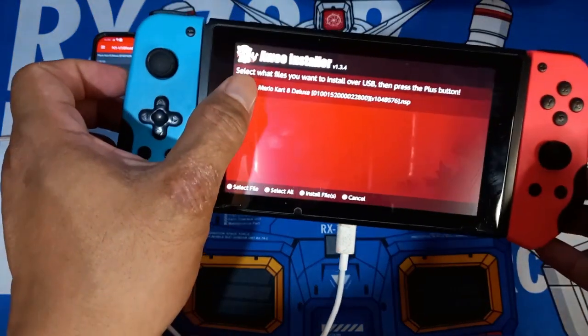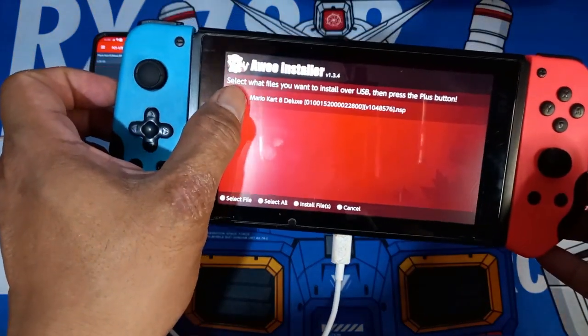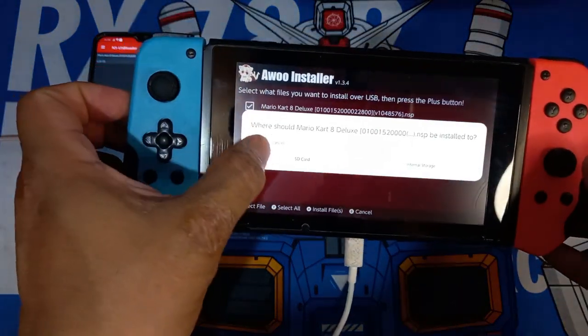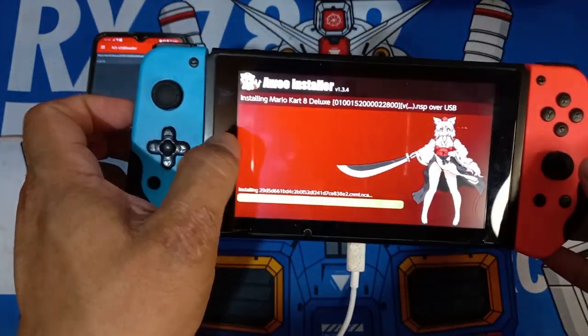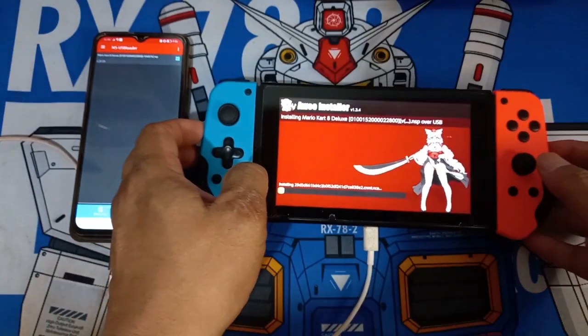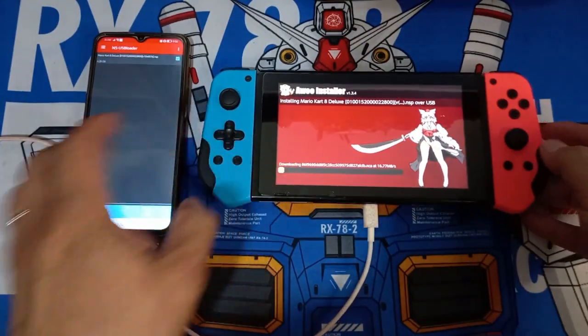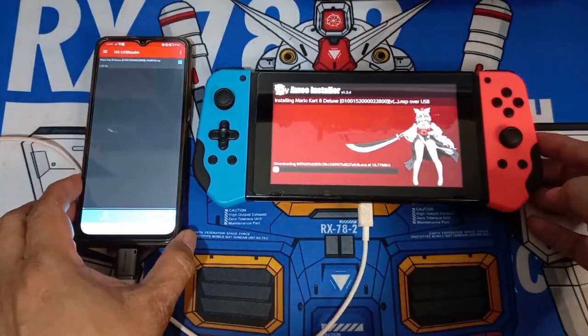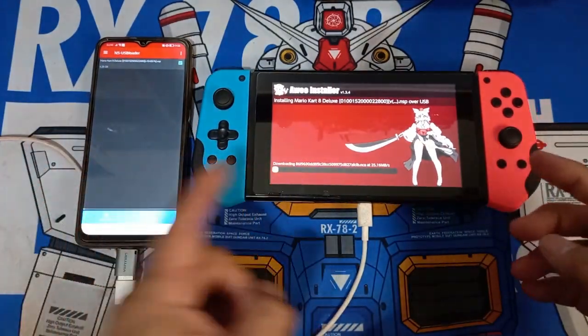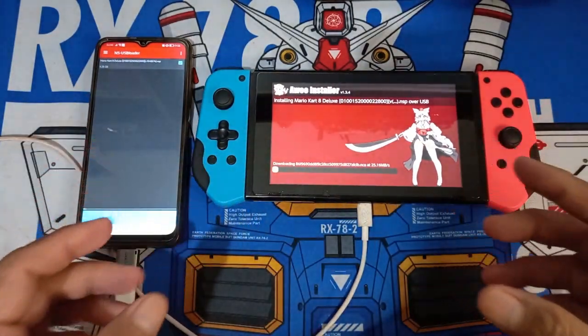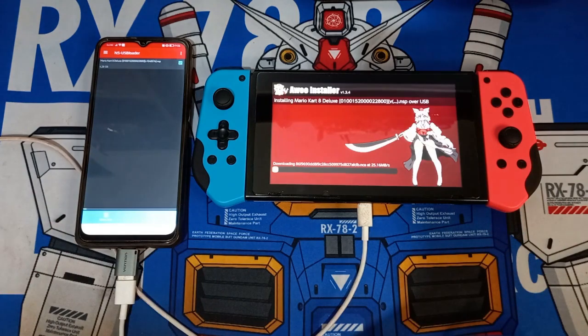You will see that the Nintendo Switch will have a message that pops out of the Awoo app. Just click OK and wait for it to finish installing.